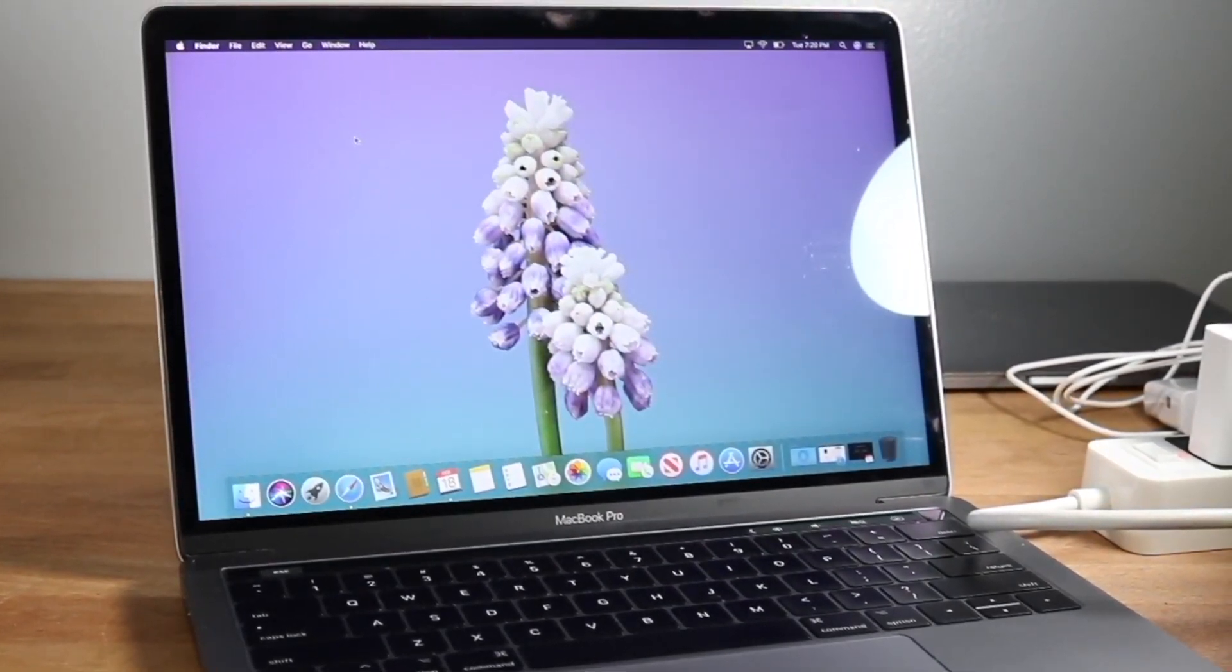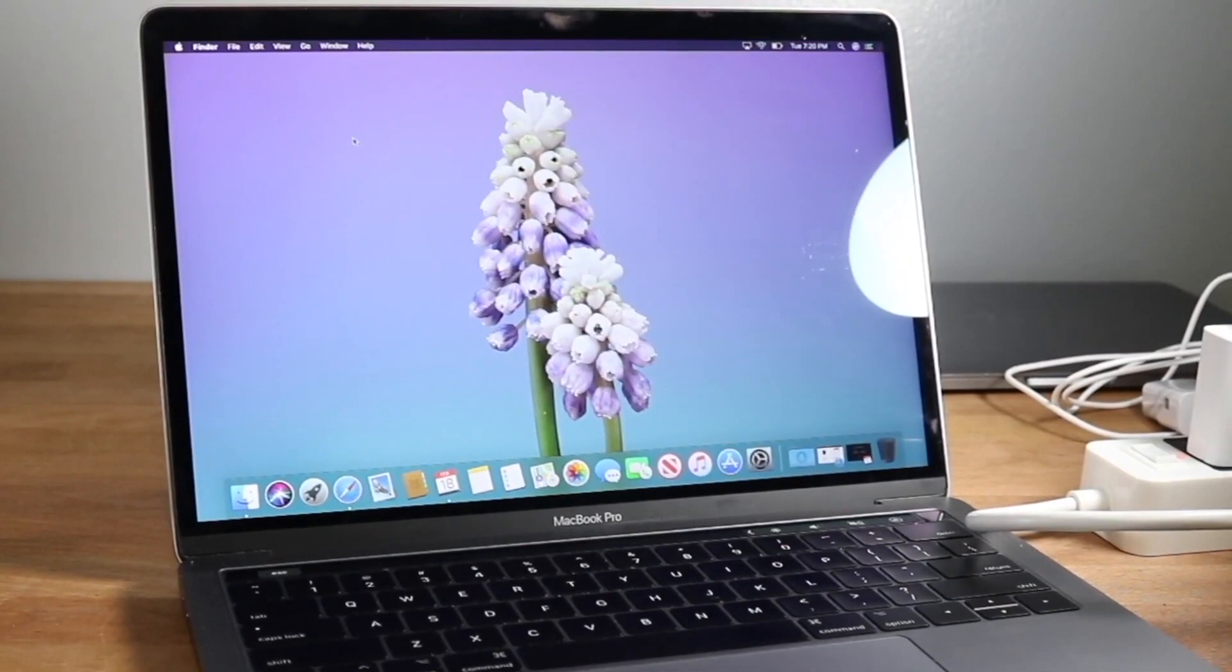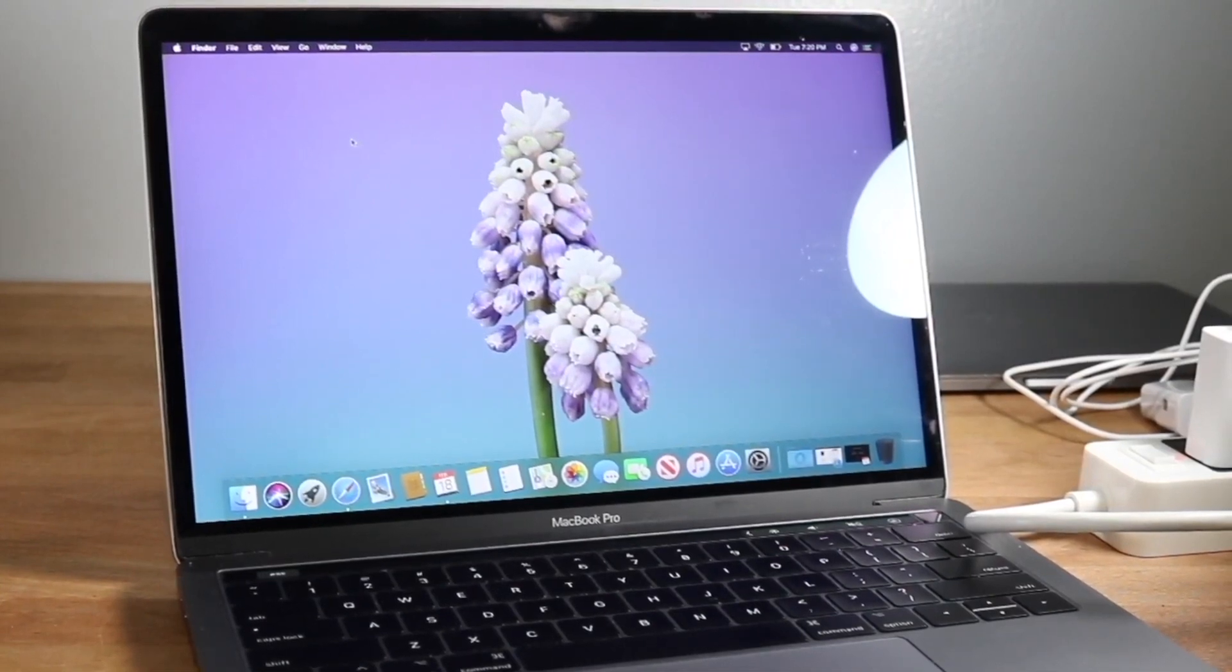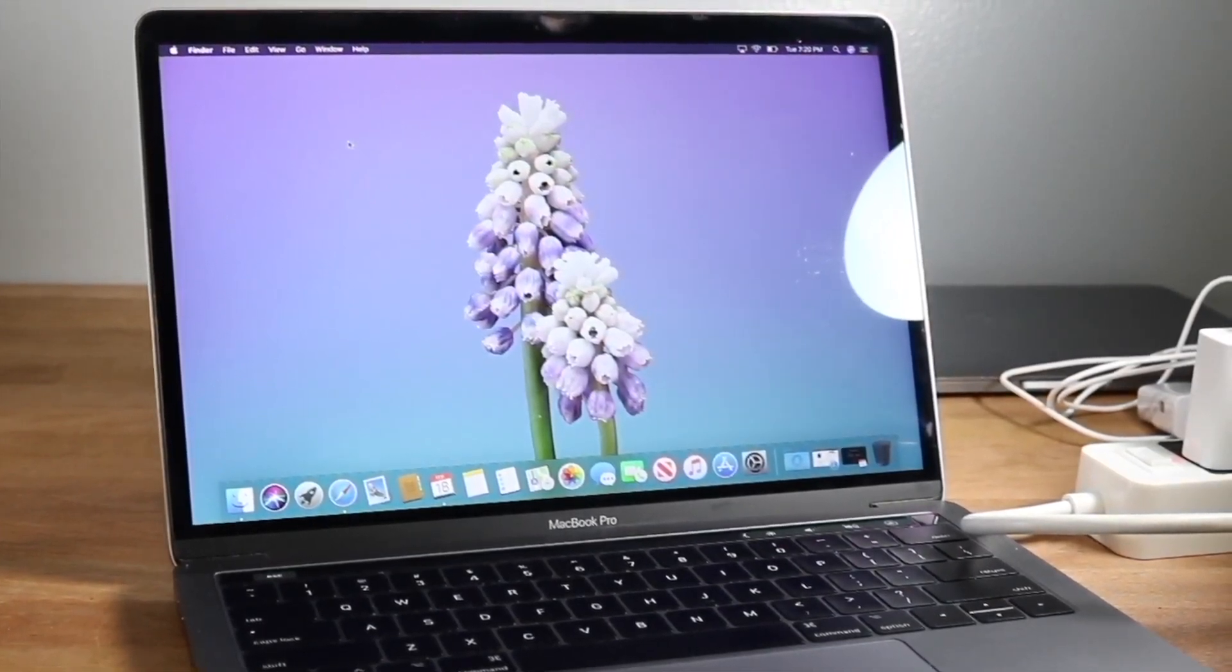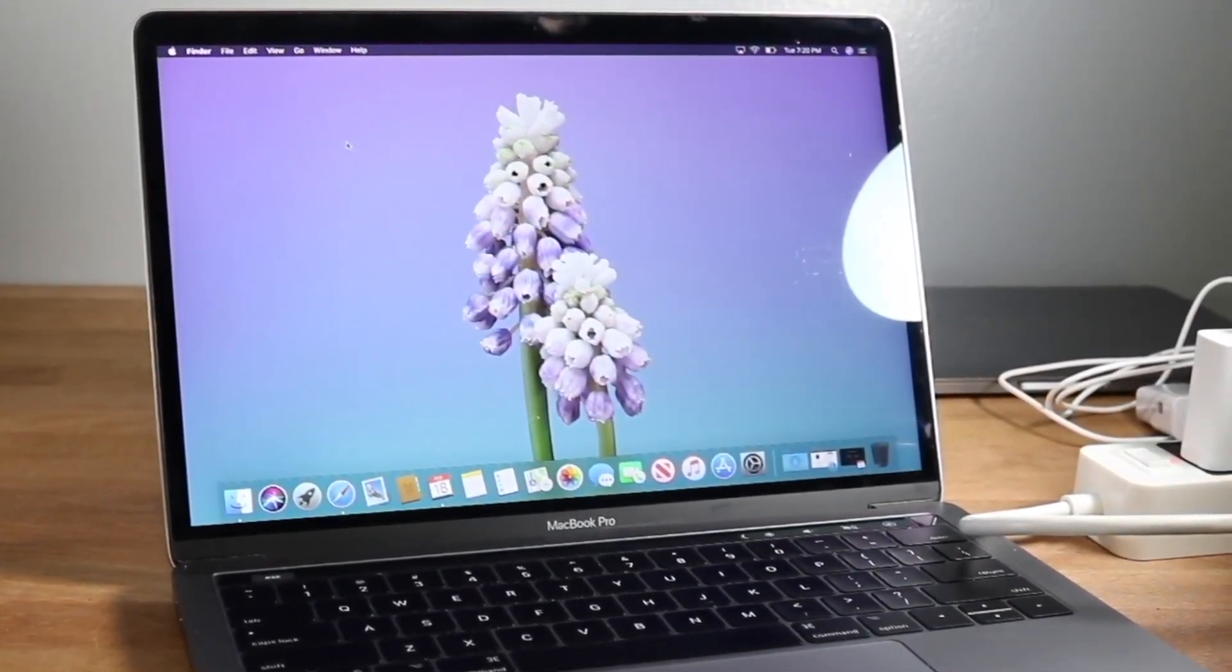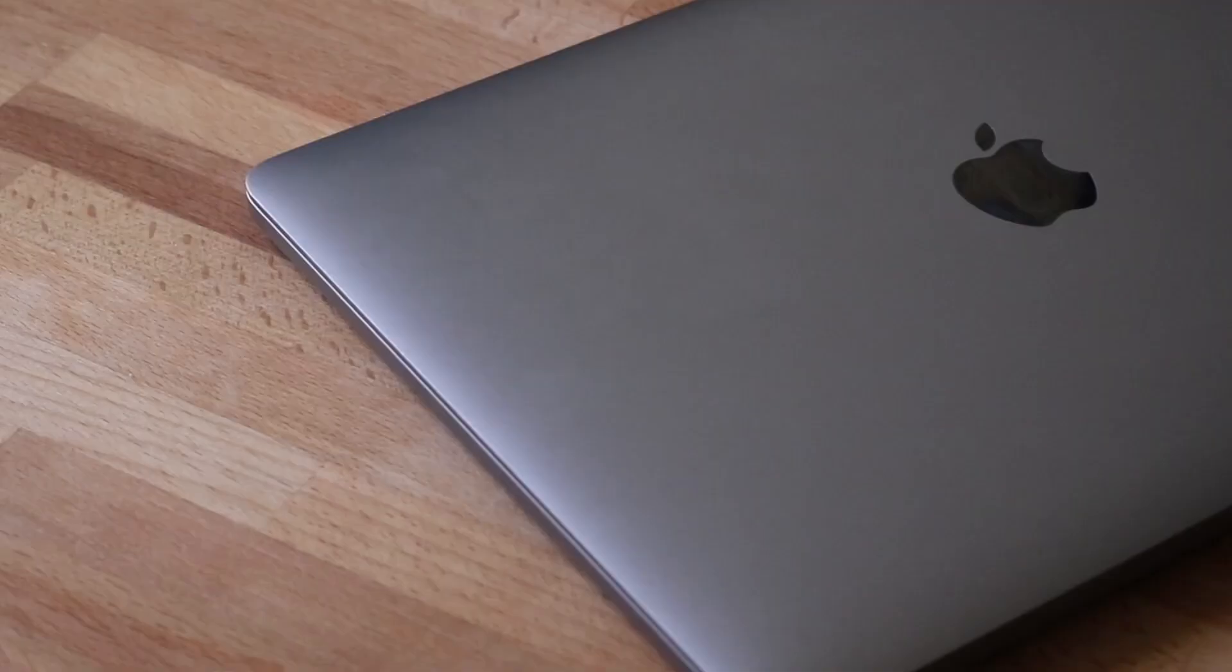So again, to do this, click on the Control button, the Command button, and the Space button all at the same time - all three buttons at the same time - and that's really all you have to do.